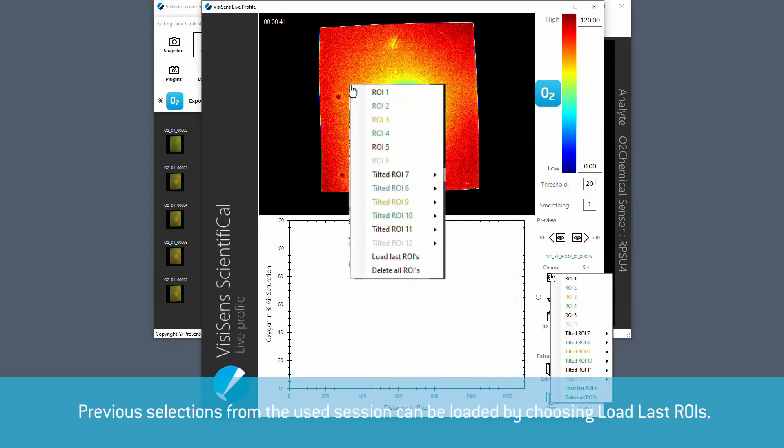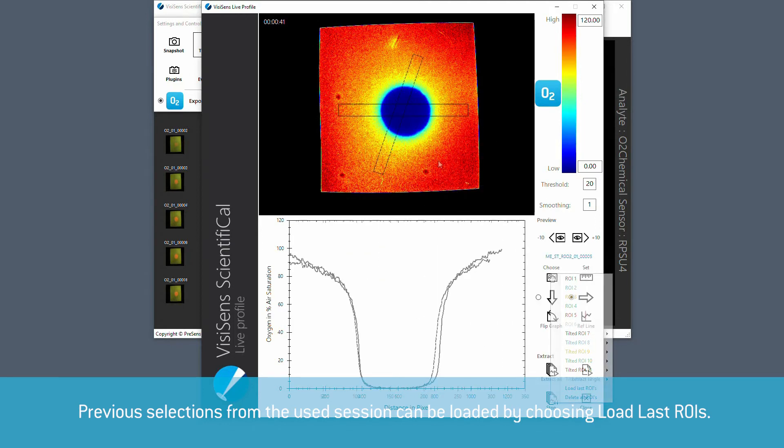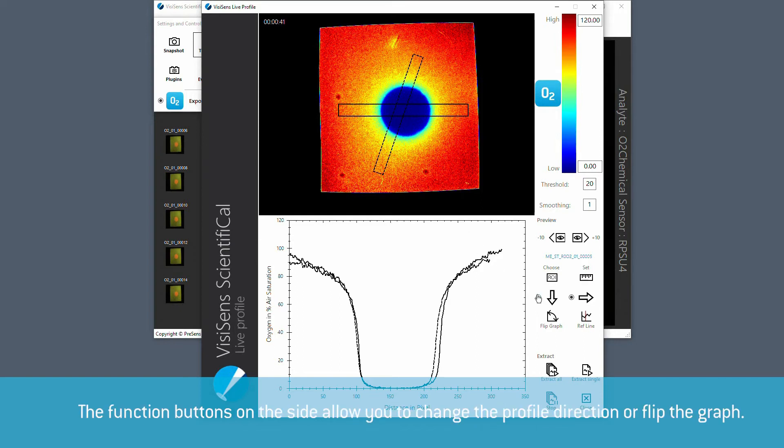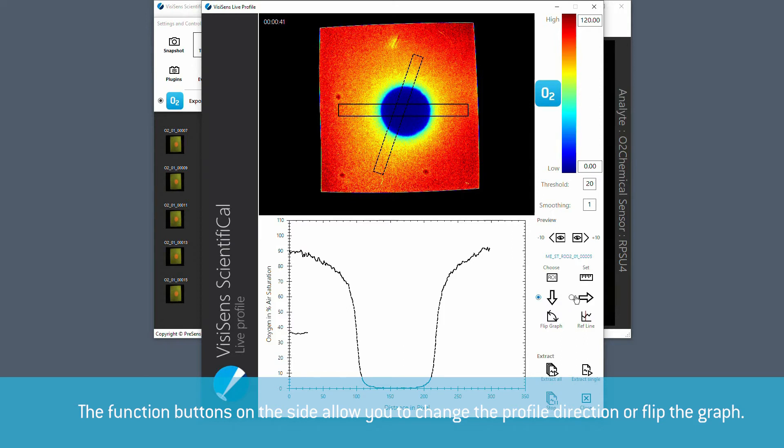Previous selections from the used session can be loaded by choosing load last ROIs. When you have selected a region of interest in an image with the sample, a profile plot will be read out and displayed in the graph below. The function buttons on the side allow you to change the profile direction and flip the graph.